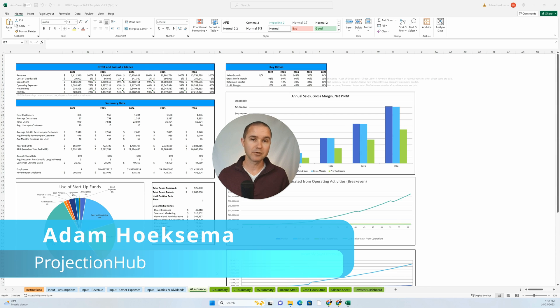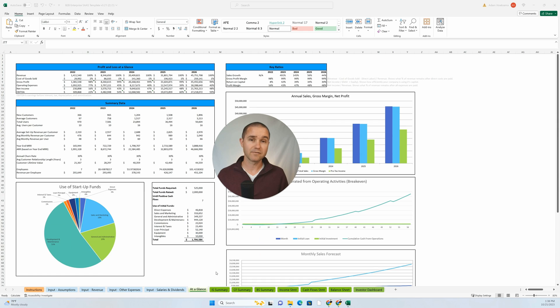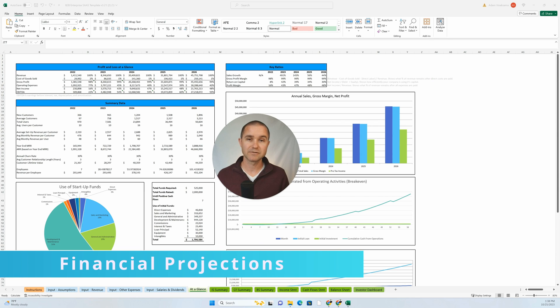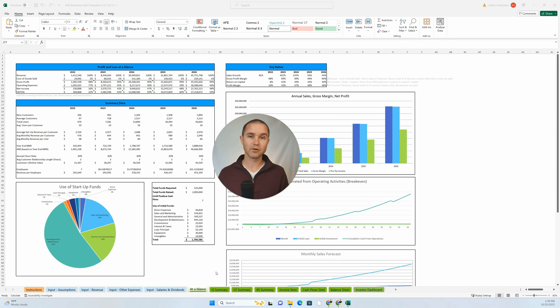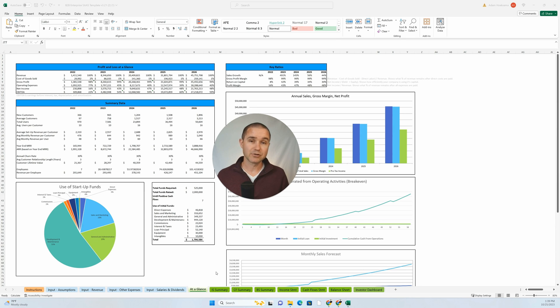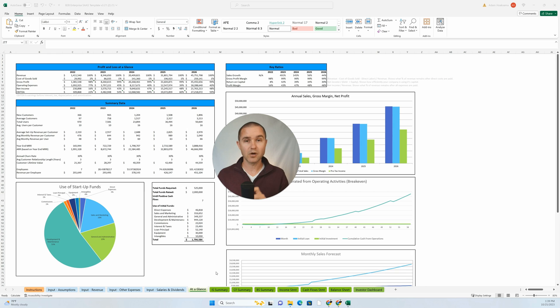A little bit about me. My name is Adam Hoeksema. I'm the co-founder of Projection Hub, and we help founders create financial projections for potential investors and lenders. We've been doing this for a little over a decade now and learned a lot about financial modeling along the way, and just wanted to hopefully provide some tips, whether you're brand new to financial modeling and just trying to learn some basics or whether you've been doing this for a long time.